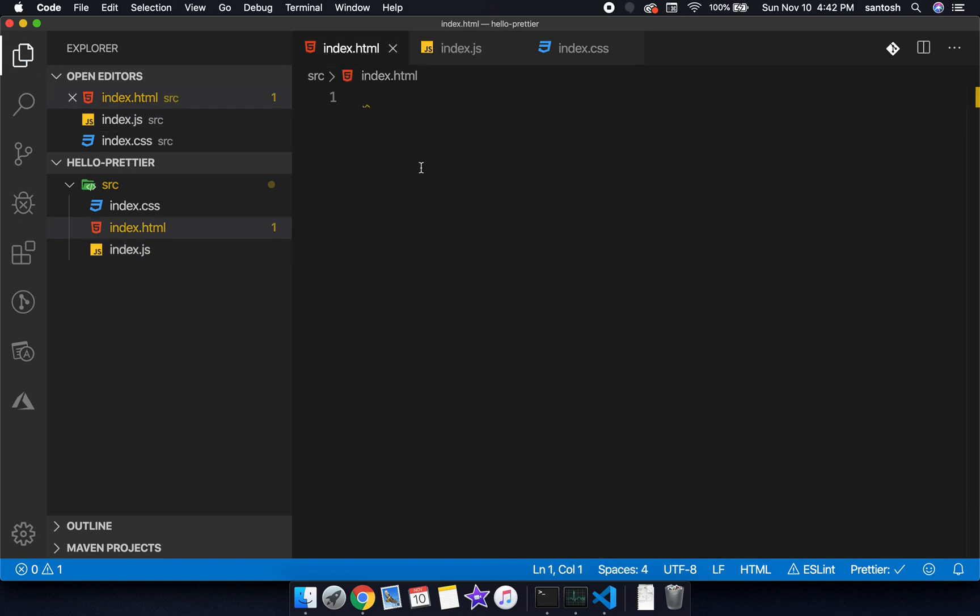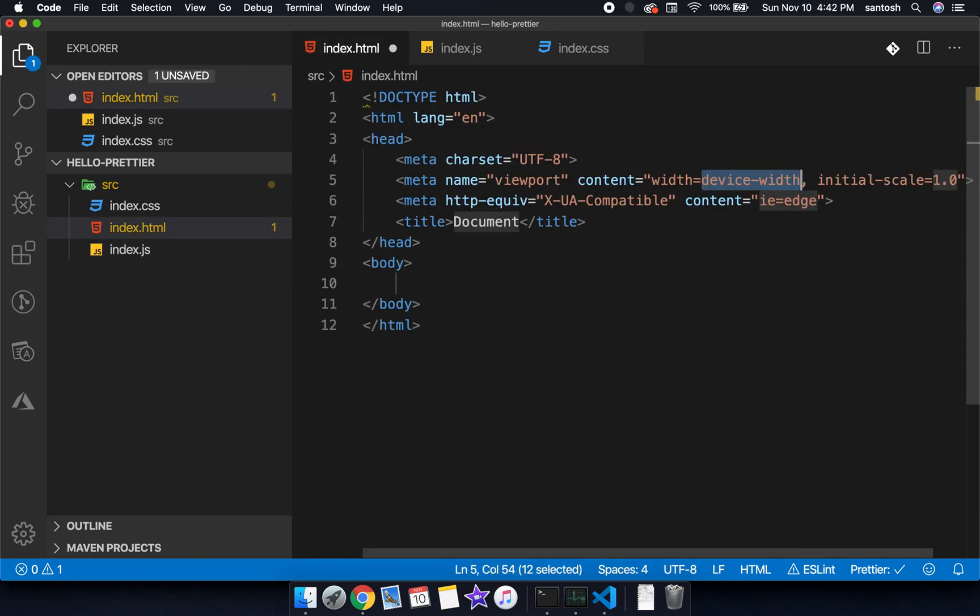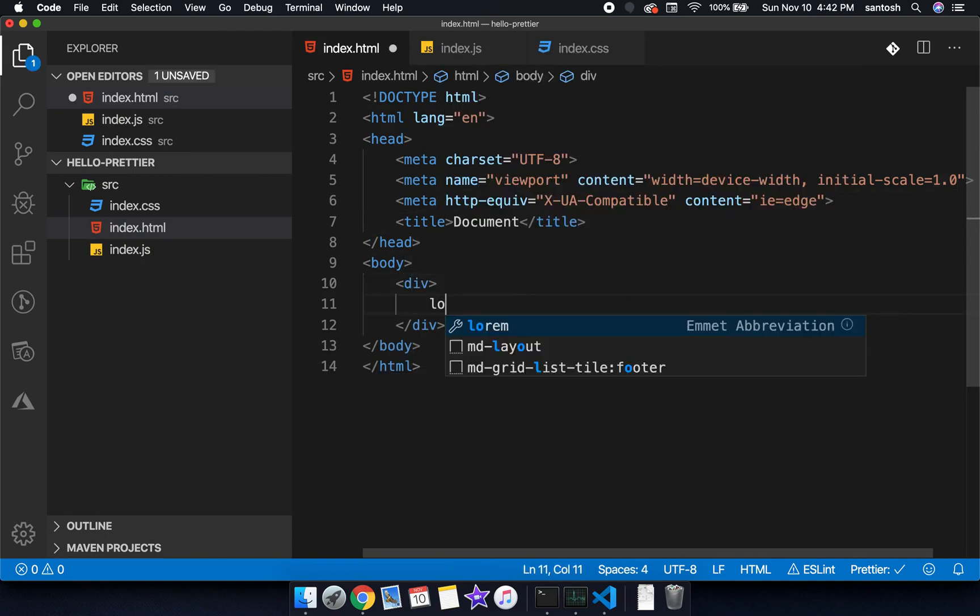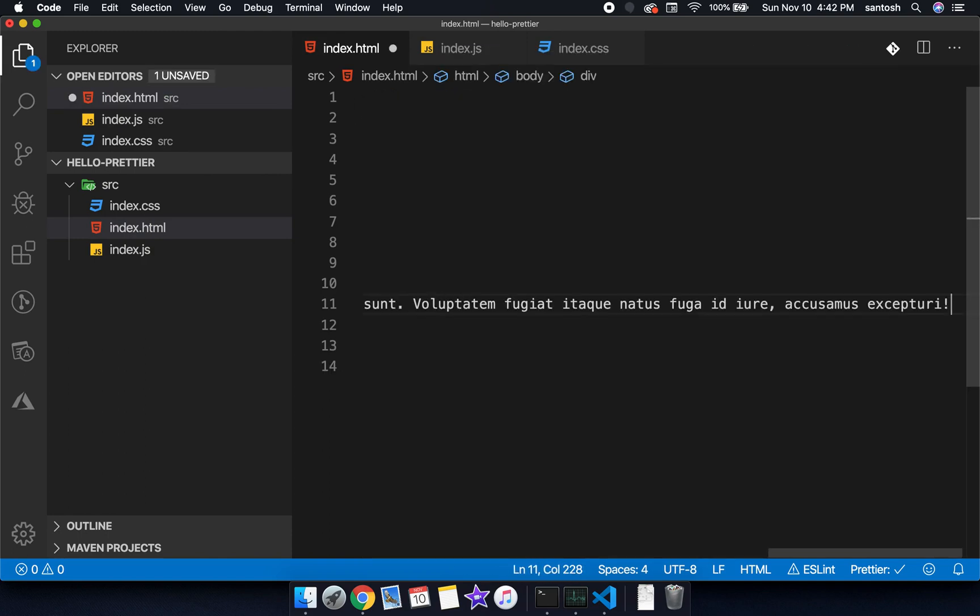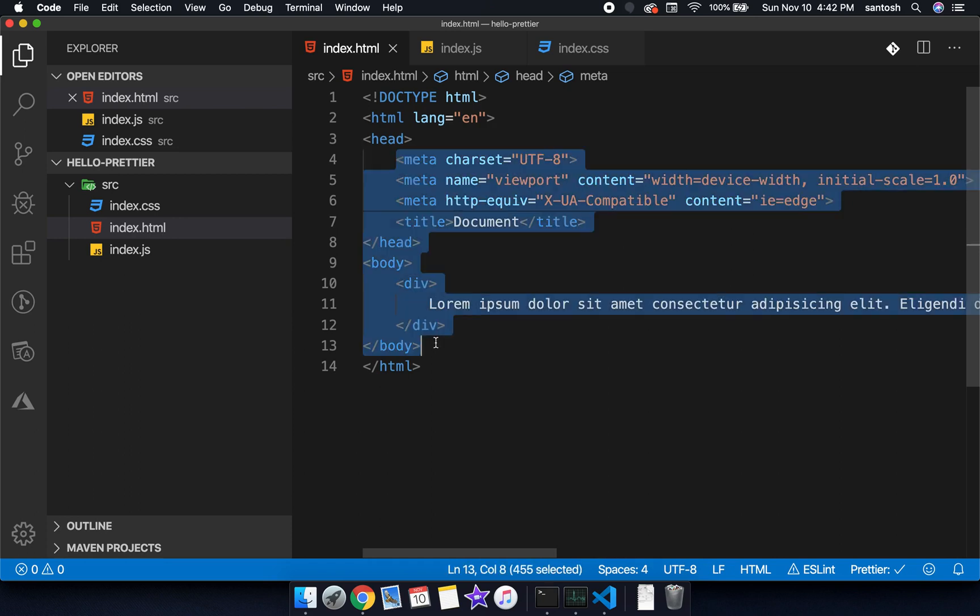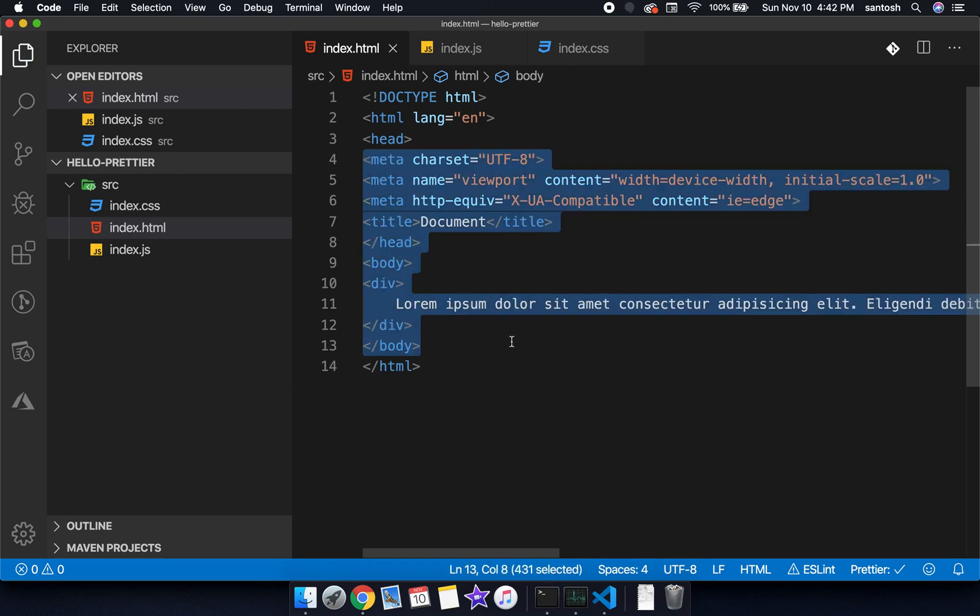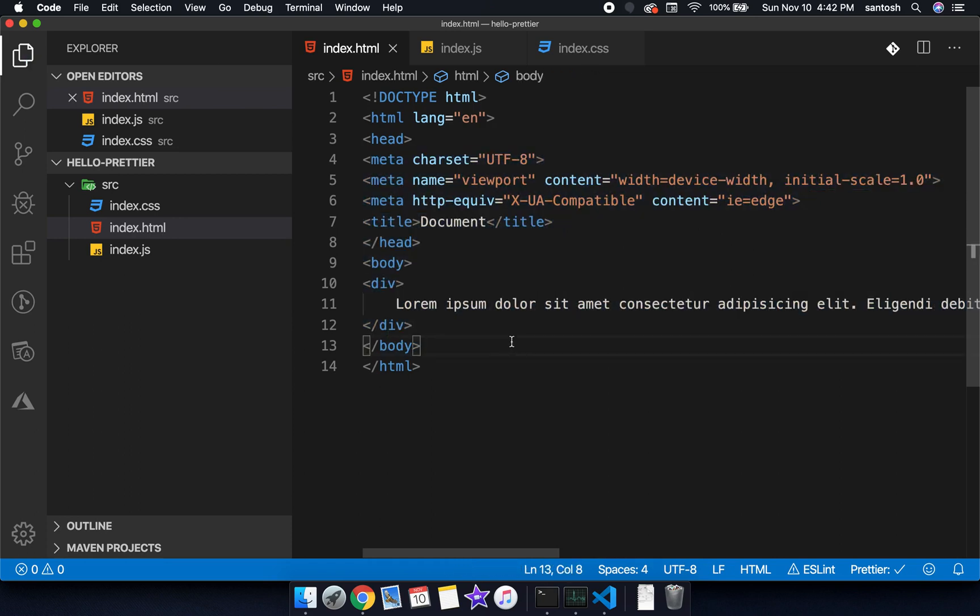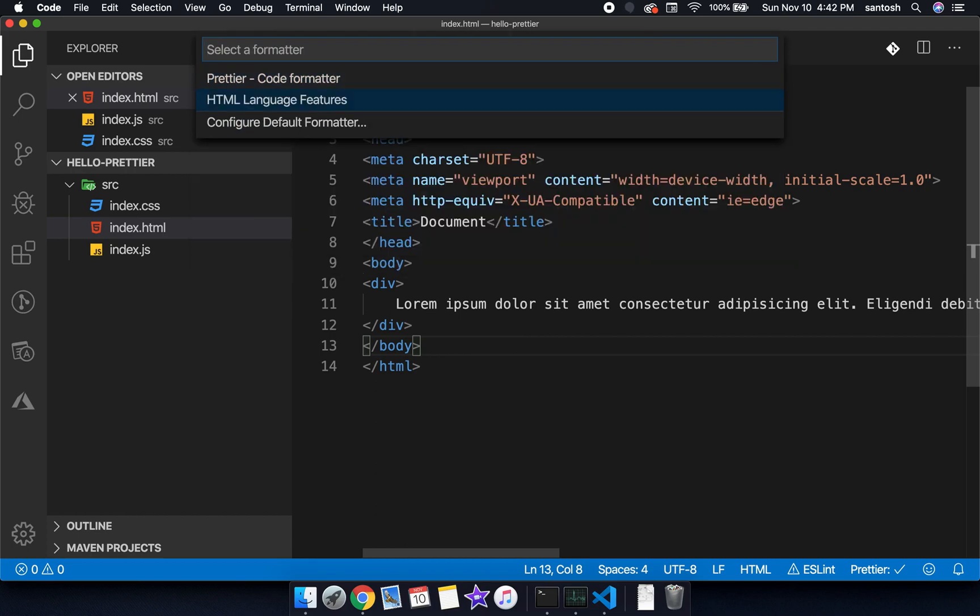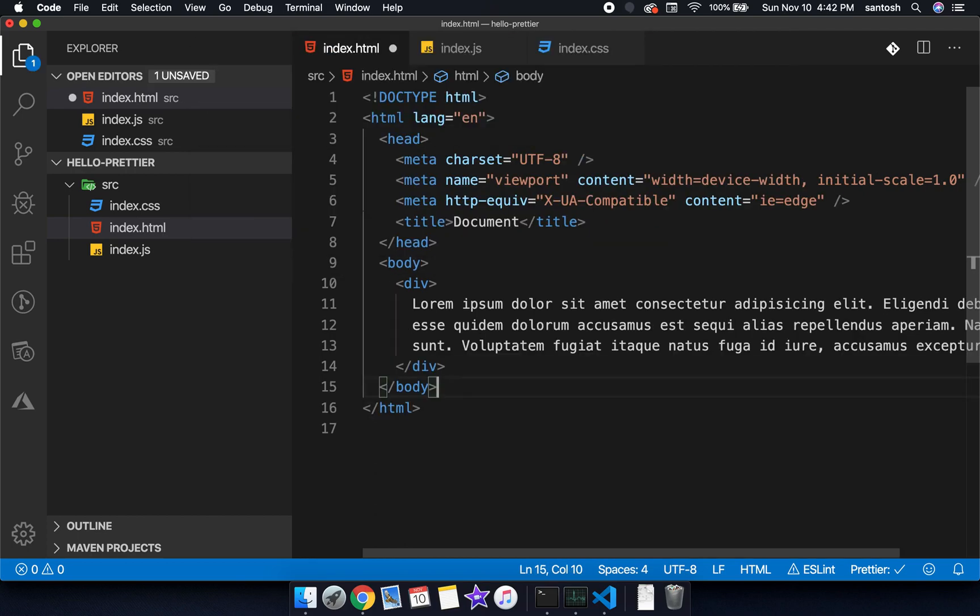If I go and write some HTML here and if I format this program, let's mess up the program in a massive way and if I need to format this, format document with. If there are more than one formatters available, one more time we choose option Prettier.